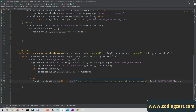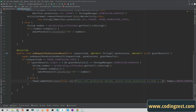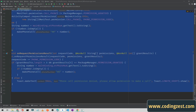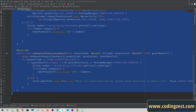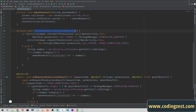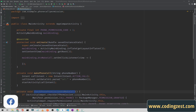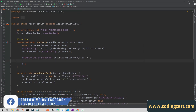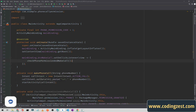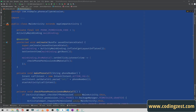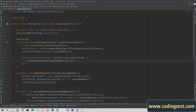Now we call this method on our button click: checkPhoneCallPermission and makePhoneCall. Let me run my application.